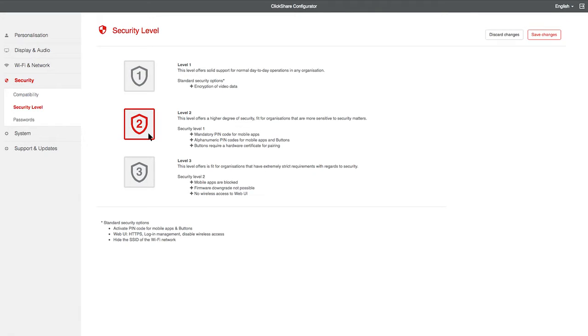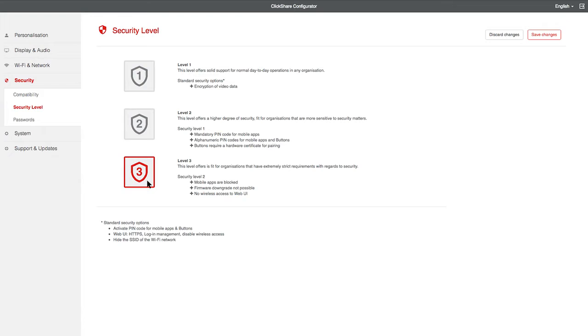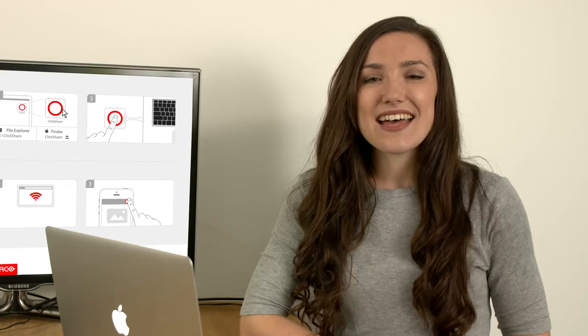Level 2 offers a higher level of security, including mandatory PIN codes for ClickShare apps. Level 3 does not allow the use of apps or Wi-Fi access to the Configurator. If we were going to keep these changes, we would now click on Save Changes.